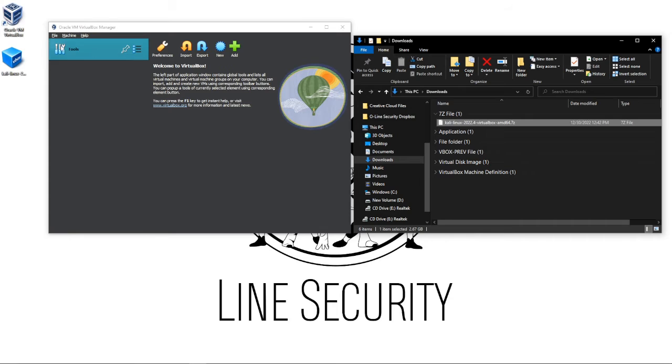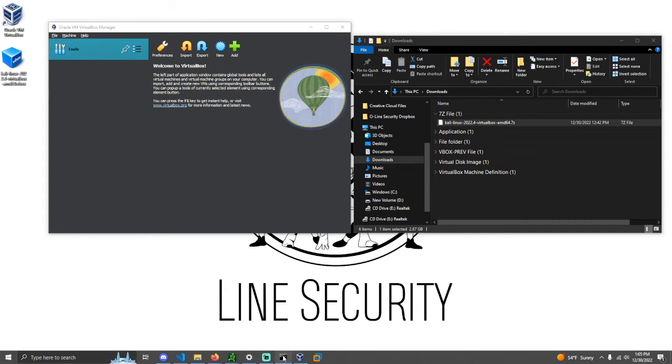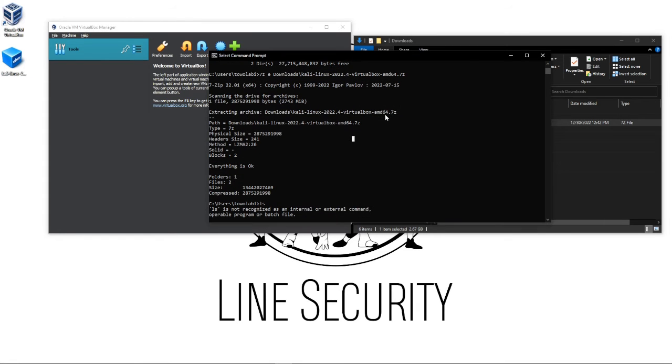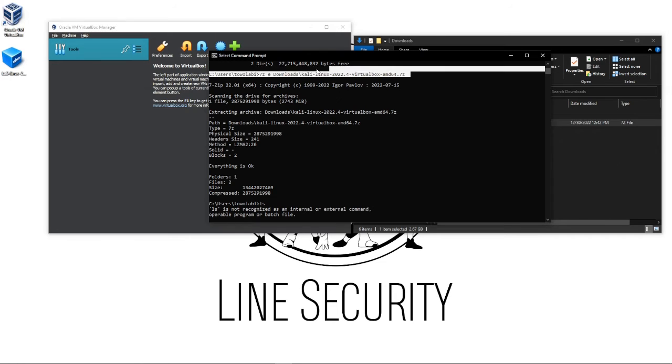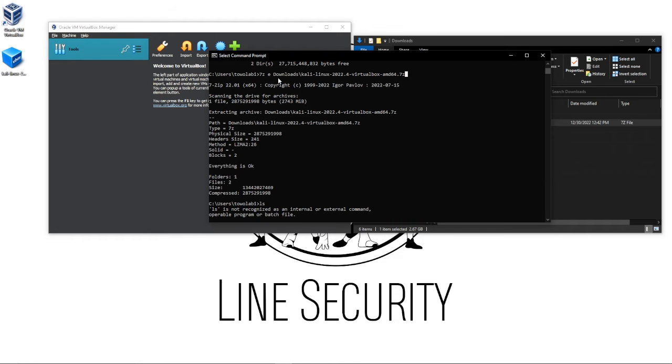After that's downloaded, you should have the VirtualBox machine and you should have the 7-Zip file. You just have to extract this file using the 7-Zip tool, which you can see I did here with this command. 7z e for extract, and then I pointed it to where the 7-Zip file was located, which is under my downloads folder.